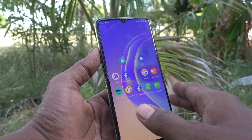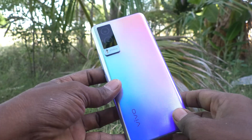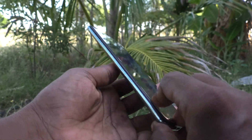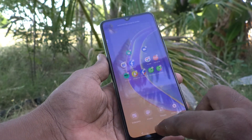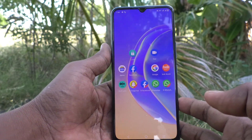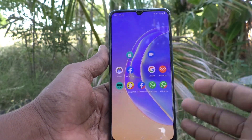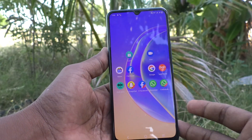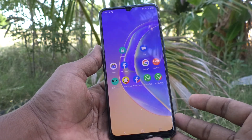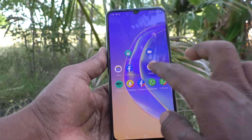Hi friends, this is 5 Minster Kuduk channel. Here is the Vivo 821E smartphone. In this video, we will learn how you can change keyboard language in your Vivo 821E phone.